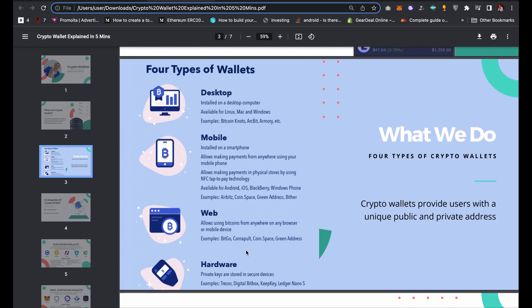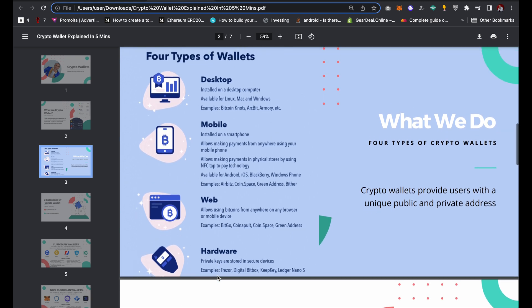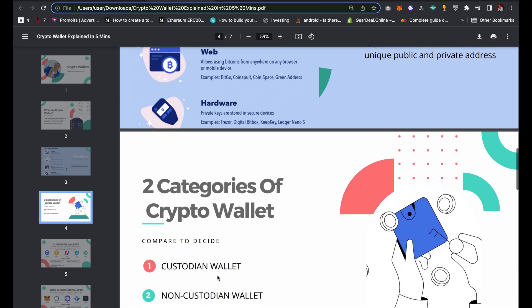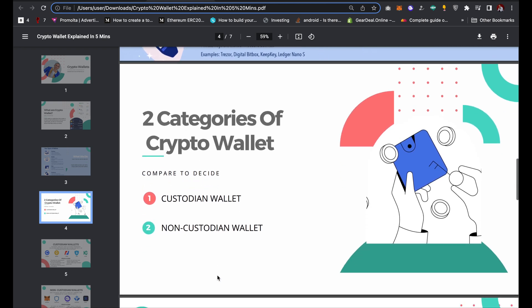The last type of wallet is hardware wallets. Hardware wallets store private keys on physical devices like USB drives or flash drives. Those are the four types of wallets. Now, there are two categories of crypto wallets: custodian wallets and non-custodian wallets.